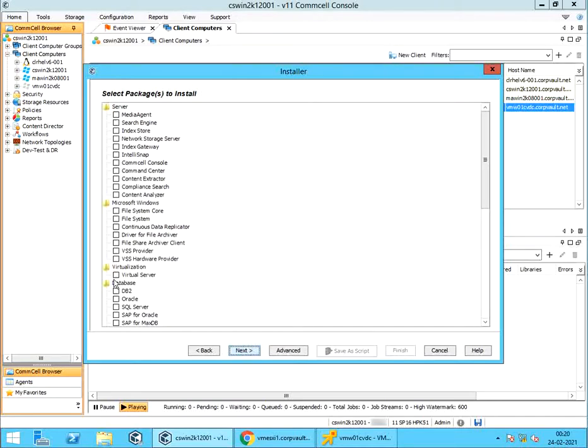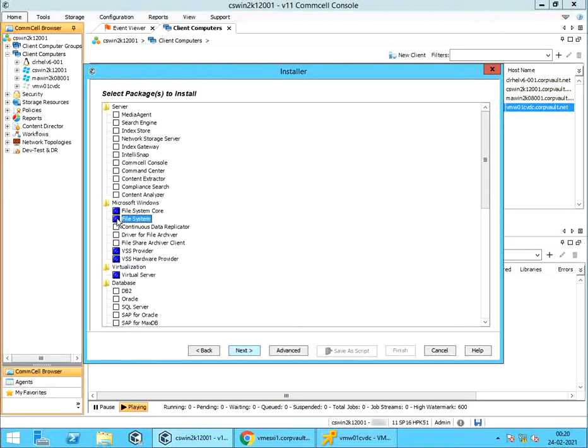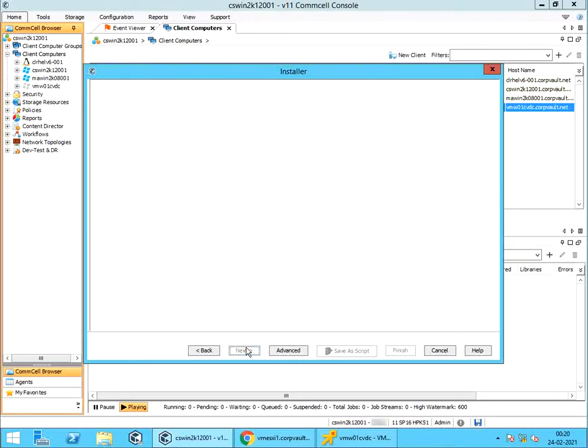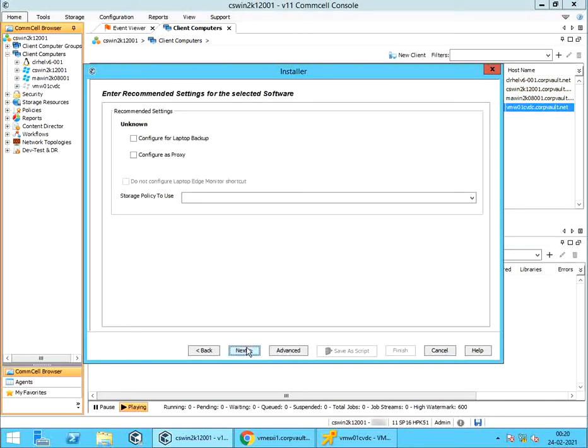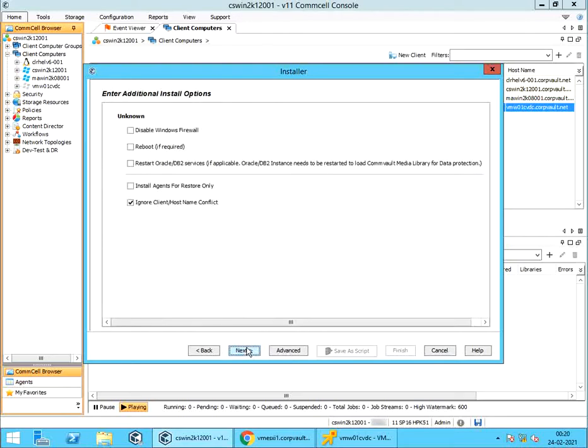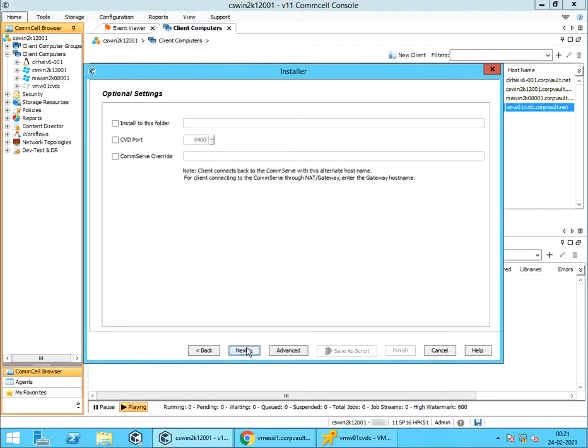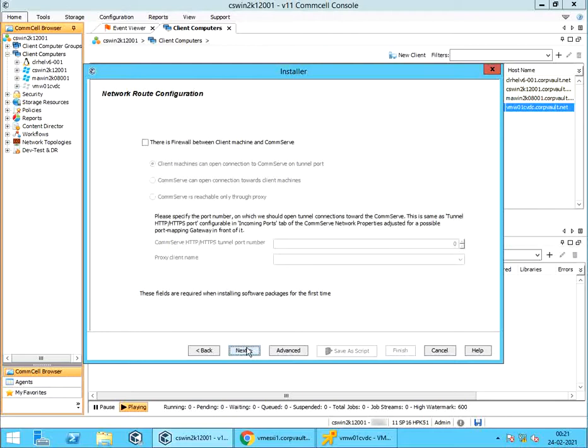We will be selecting virtual server, file system core, and file system agent packages. If you have noticed, dependency packages are automatically selected when we selected virtual server. For the other video link, please check the suggestion above or check the video description.